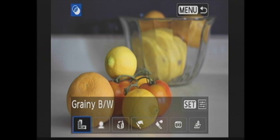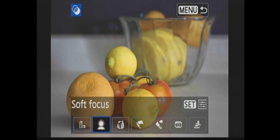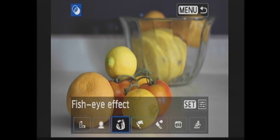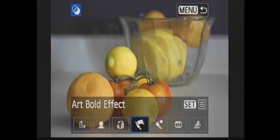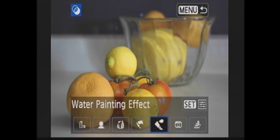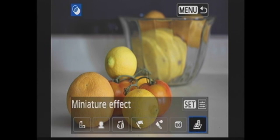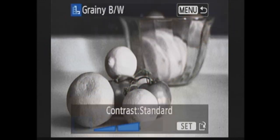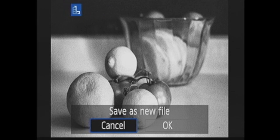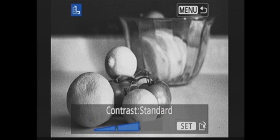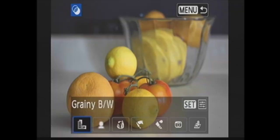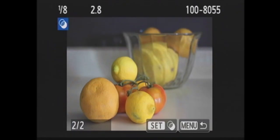You have grainy black and white, soft focus, fisheye effect, art bold effect, water painting effect, toy camera effect, and miniature effect. For each of these, you have fine-tuning available when you press set. Pressing set again, you'll have the edited image as a JPEG on the memory card.